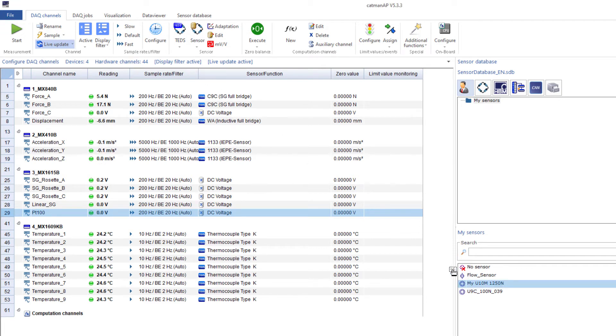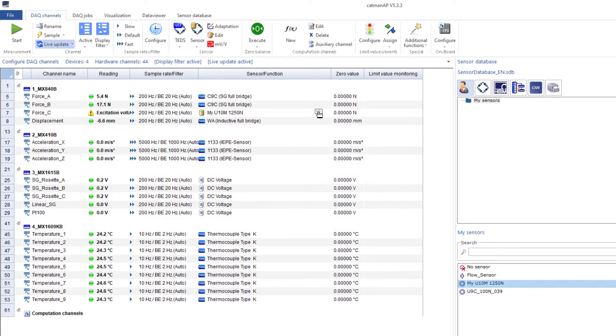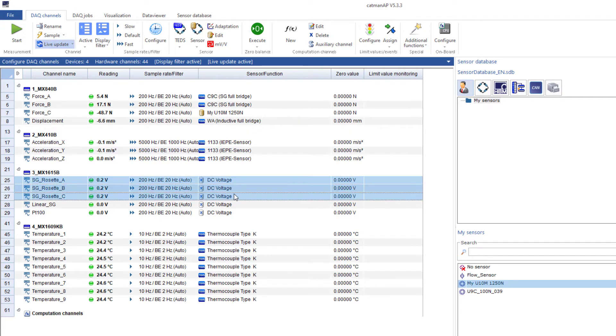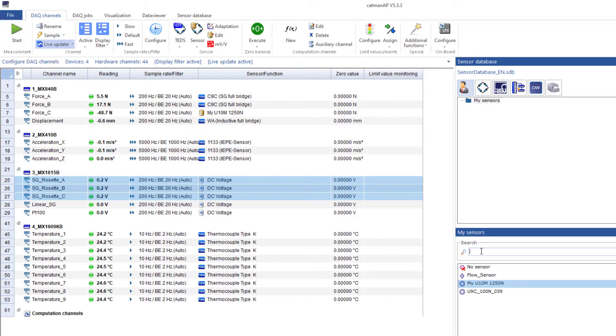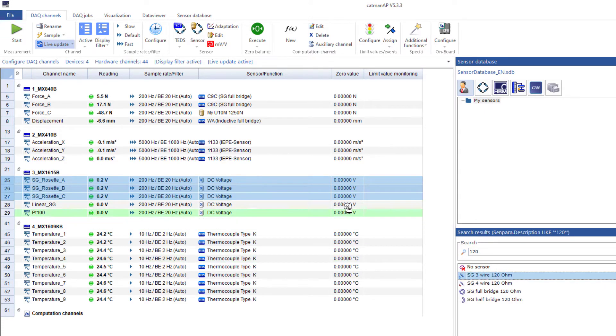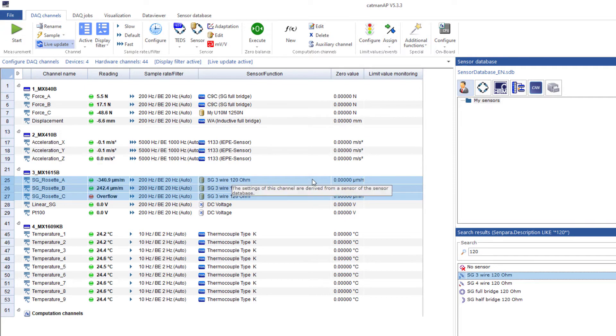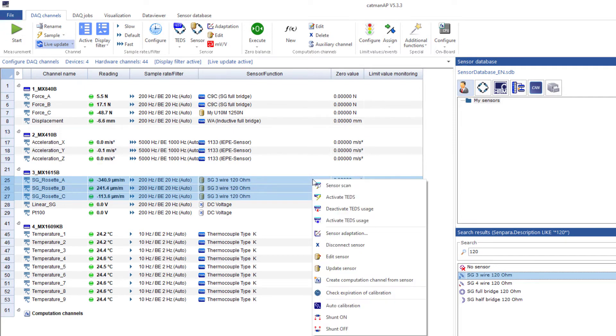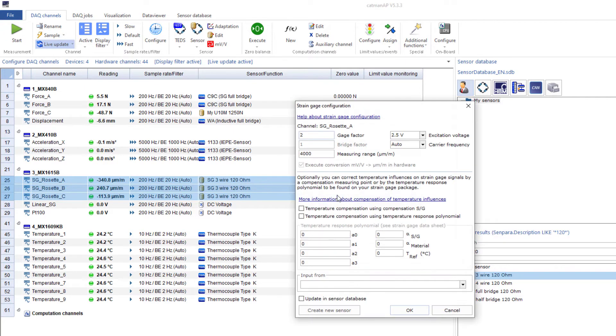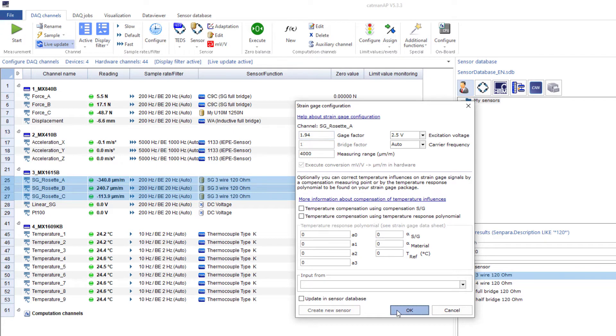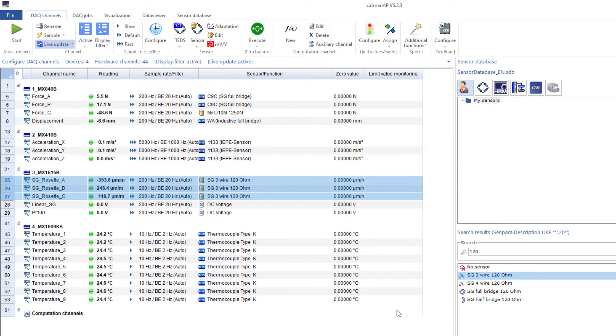I have already stored my U10M in the sensor database and can easily assign it by drag and drop. The three strain gauges of my rosette have 120 ohms. I'll create them from the sensor database. I'll now store the gauge factor of this rosette in the sensor adaptation dialog. This setting is applied to all three channels. Hence, the configuration is very quick and clear even if you have a lot of strain gauges.